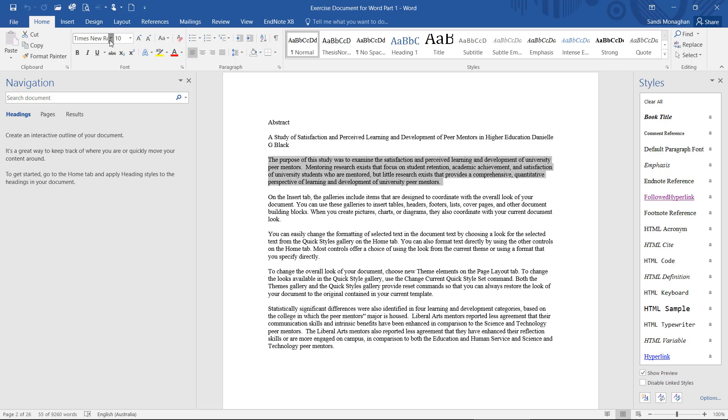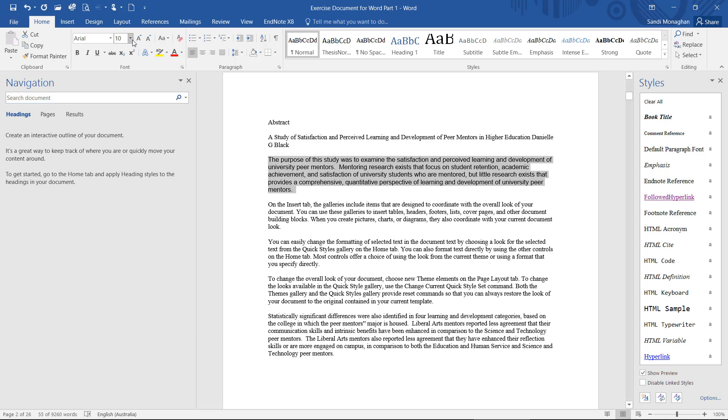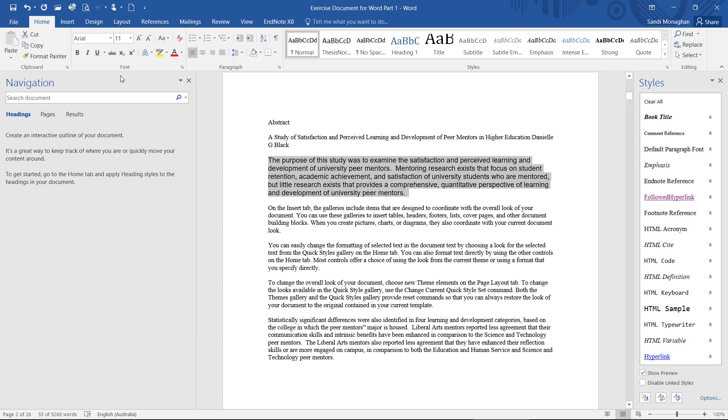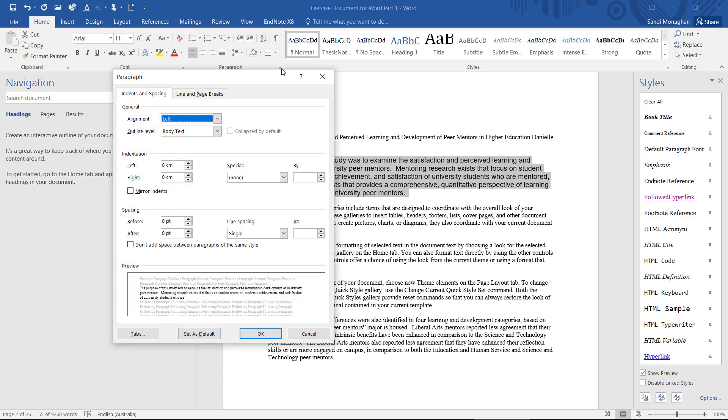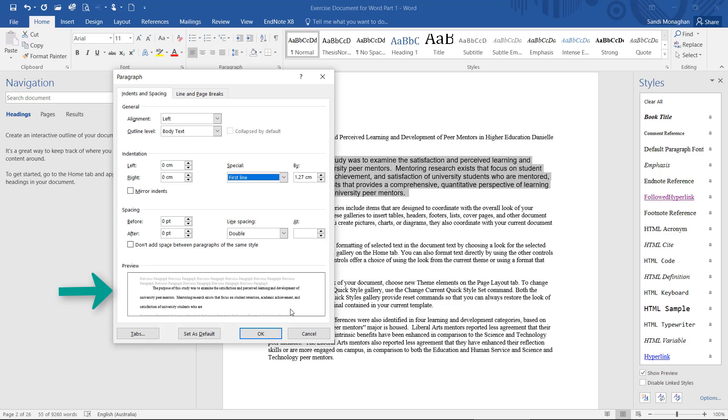I'll change the font to Arial 11 and add double spacing with an indent on the first line. If you look at the bottom of the menu, you can see what your paragraph is going to look like in the preview pane. Select OK.